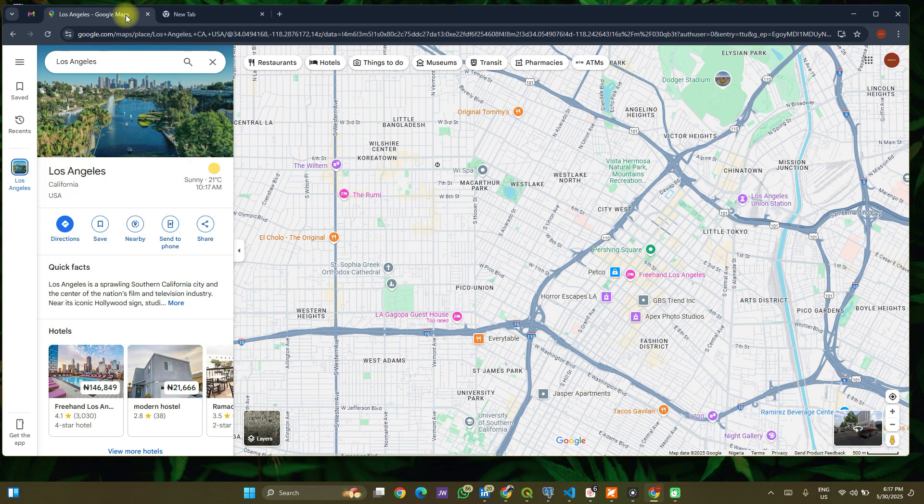Hello everyone and welcome to Special Data Hub. In this video, I will show you how to use Google Street View — some simple tricks that will help you explore any location in 360 degrees in the locations where Street View is available. Do subscribe, like this video and support the channel.